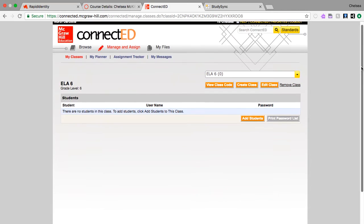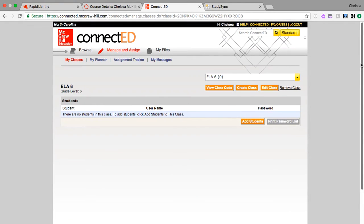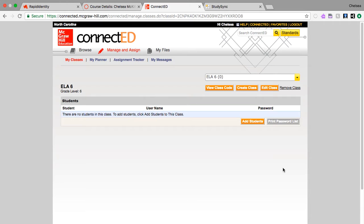Now if you want to create more than one class, you would just repeat those steps where you would click Create a Class Again. Maybe this would be a different block or a different class. Populate your students into there as many times as you need. The students, this is going to pull from every student in CMS.